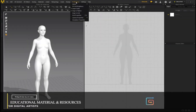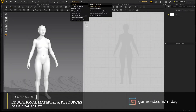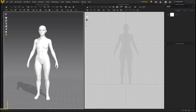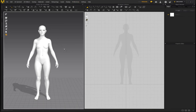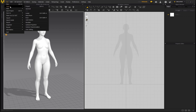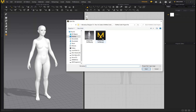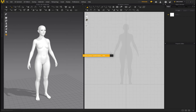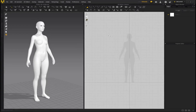First things first, go to Preferences, Gizmo, and select Local Coordinate — this is going to make your life a lot easier when you need to position 2D patterns in the 3D workspace. Now go to File, Open Project. I provided this project file in the description — it's a female project file — click Open, click OK, and we can get started.